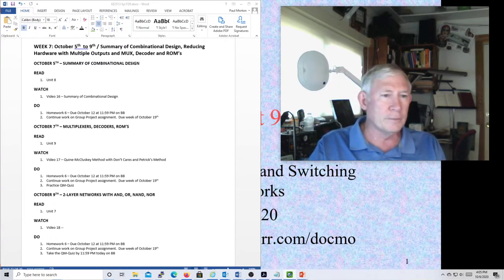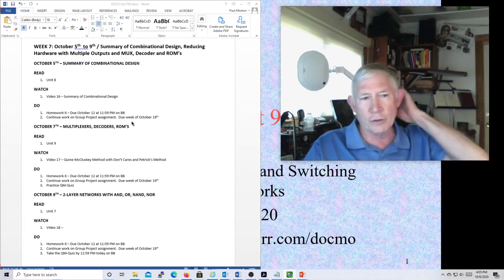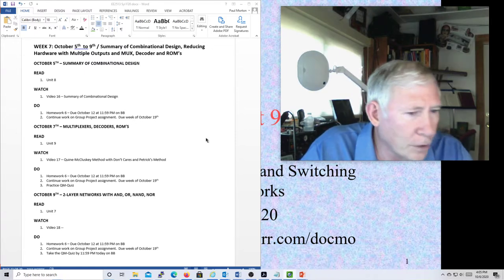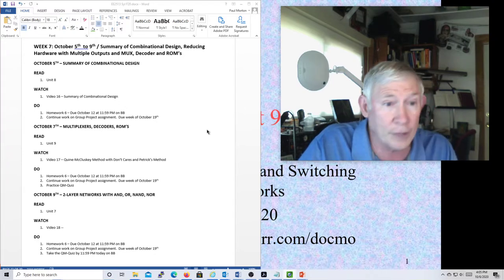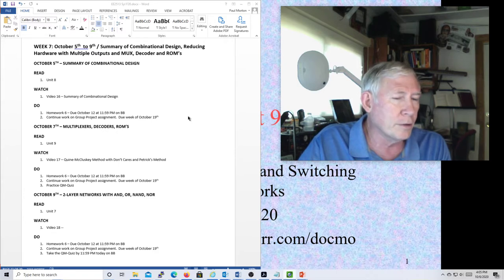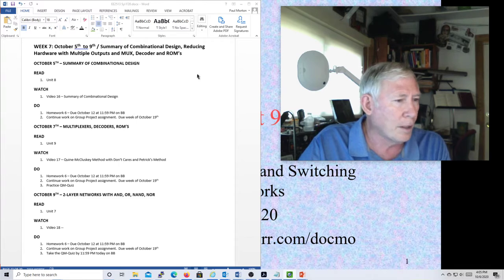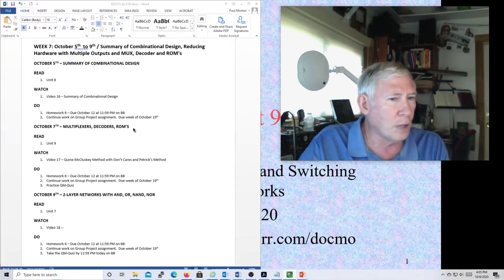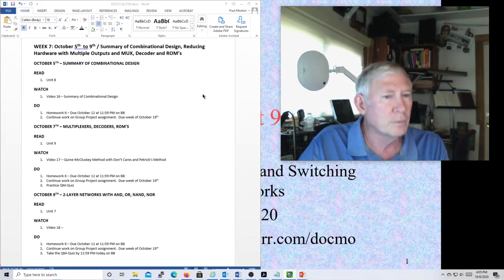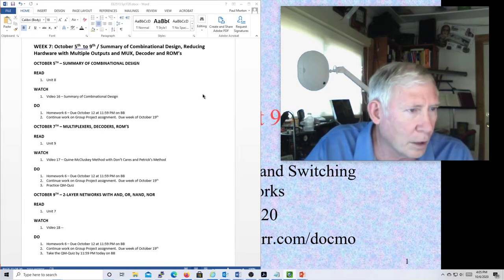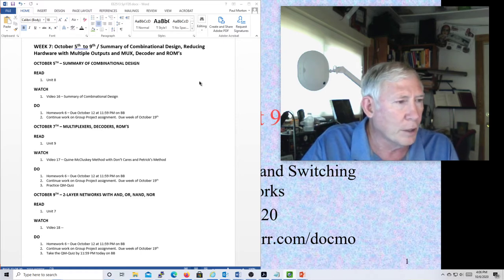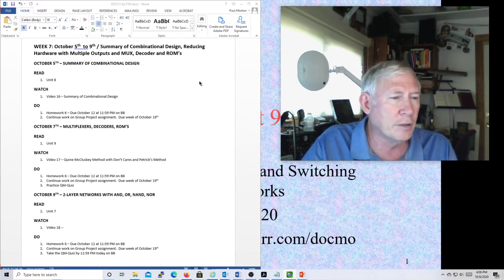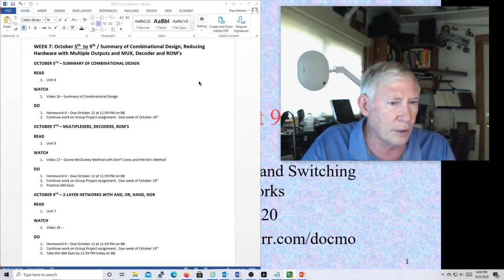I'll send out fairly soon some guidelines on the presentations. Basically, the presentations — you can either record them and submit them as a recording, or you can do them live on a Zoom time. We'll provide some Zoom times, maybe in the evenings. It should take about 10, 12, maybe 15 minutes at the most to do the presentation.